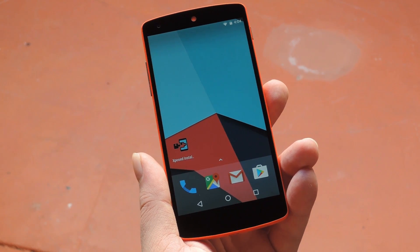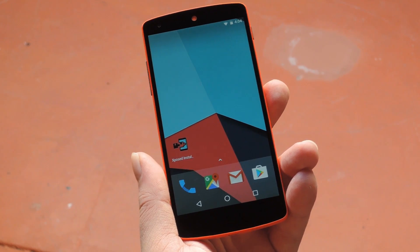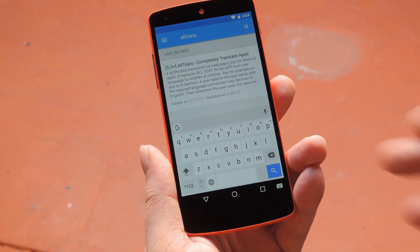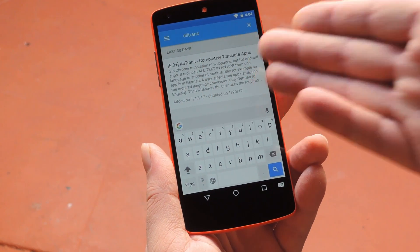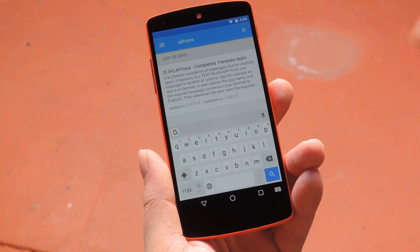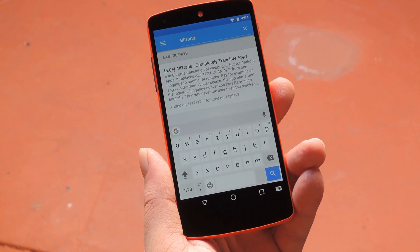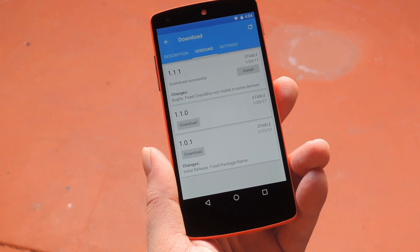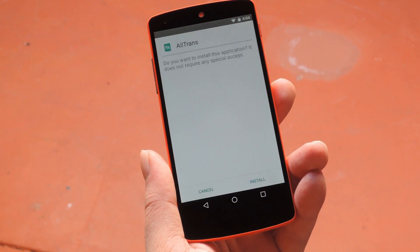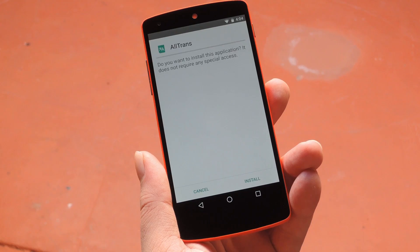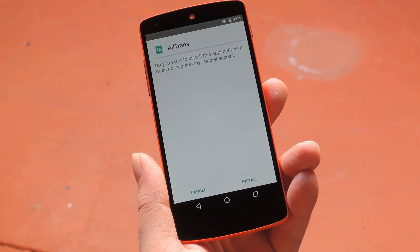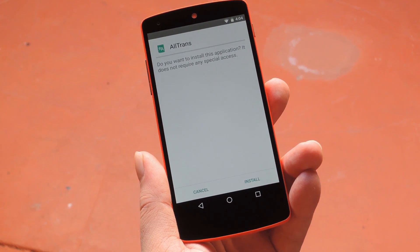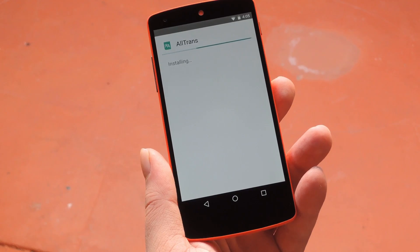But if you've already got the framework installed, just head to the download section in your Xposed installer app and search "all trans" — that's all one word. From there, tap the top result, then swipe over to the versions tab and hit the download button next to the most recent entry. Within a few seconds, Android's installer interface should come up, so tap install on this screen.